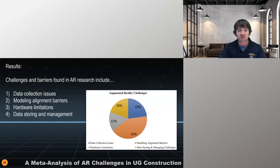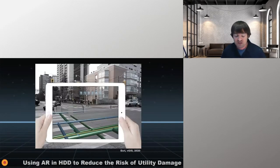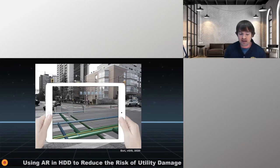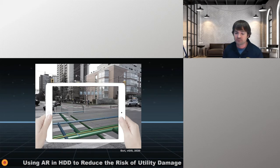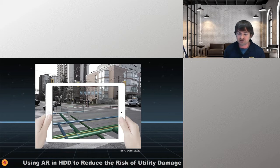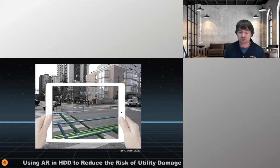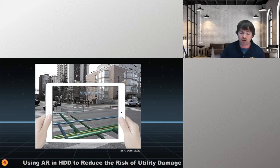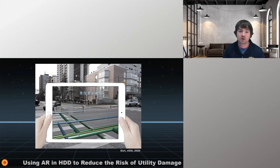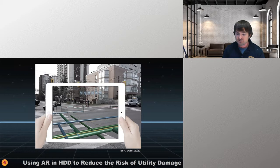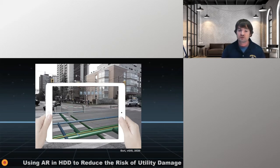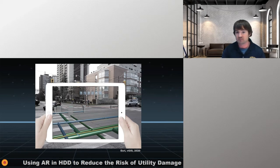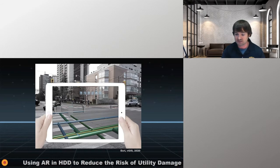So the results were found that the four barriers include data collection issues, modeling alignment barriers, hardware limitations and data storing and management. And you can see how those individuals broke down based upon the different publications we found them in. And so this staged us for the rest of our research. The next article and research we completed was called using augmented reality and HDD to reduce the risk of utility damage. So utility strikes are a major risk when performing underground. In fact, excavation activities, according to common ground Alliance CGA utilities hits have resulted in over 1.7 billion dollars in property damage close to 2,000 injuries and over 400 deaths in the last 20 years.